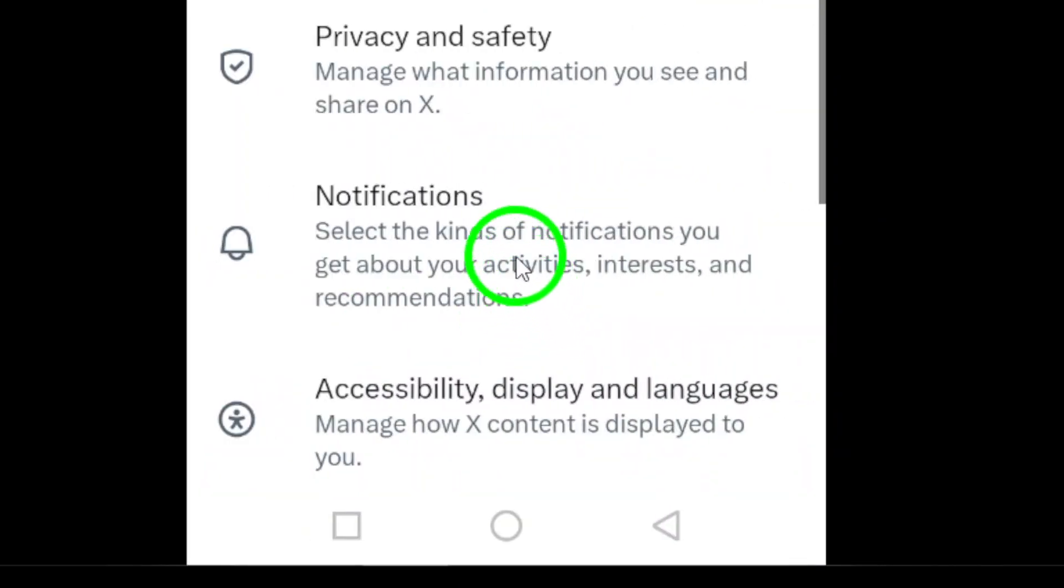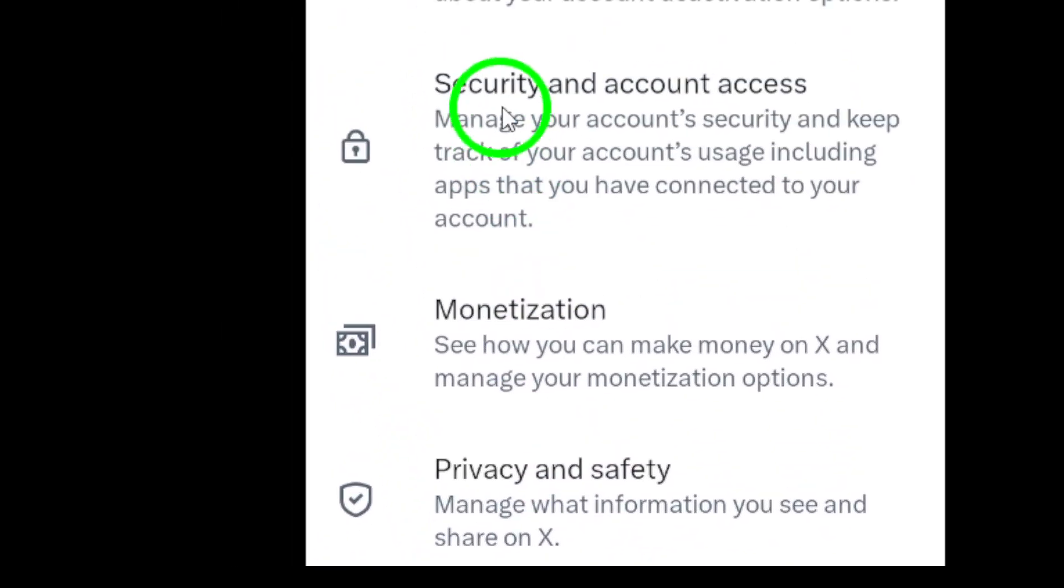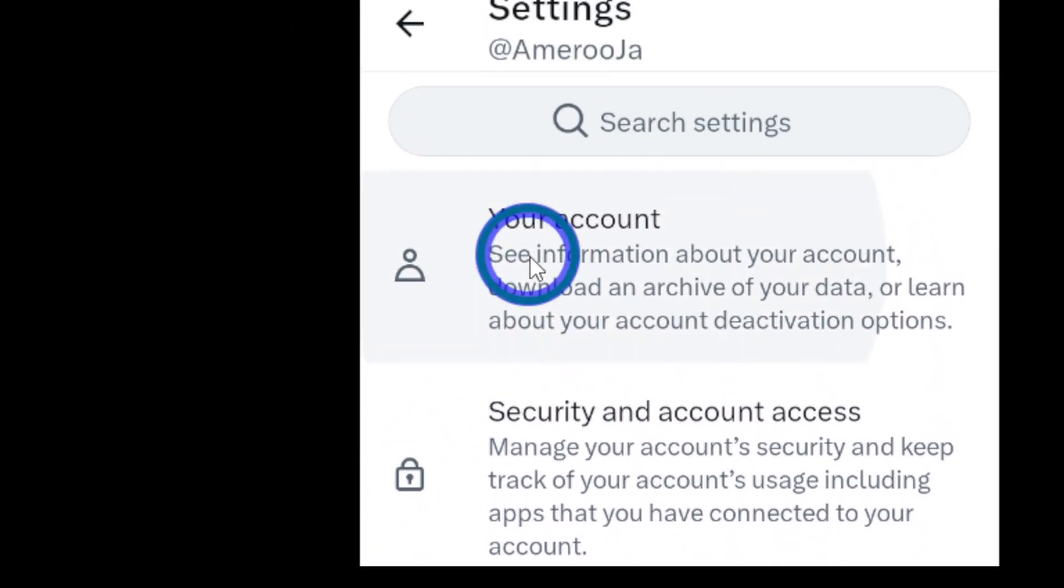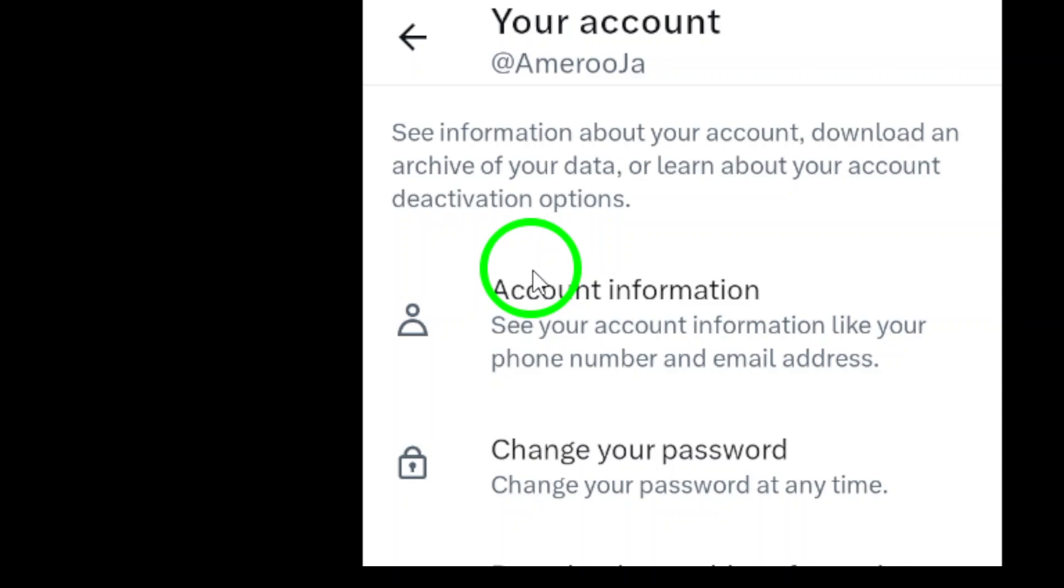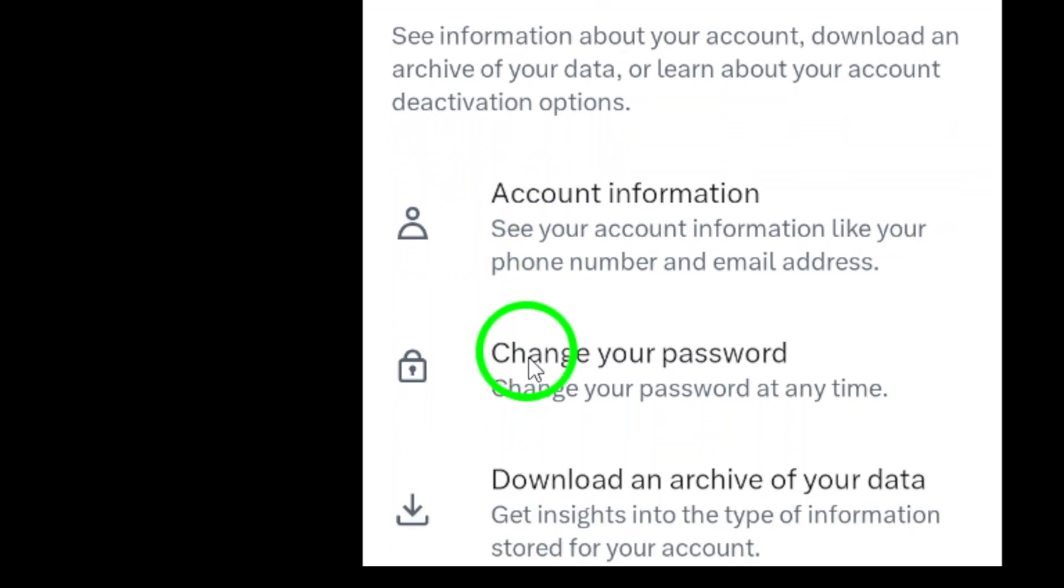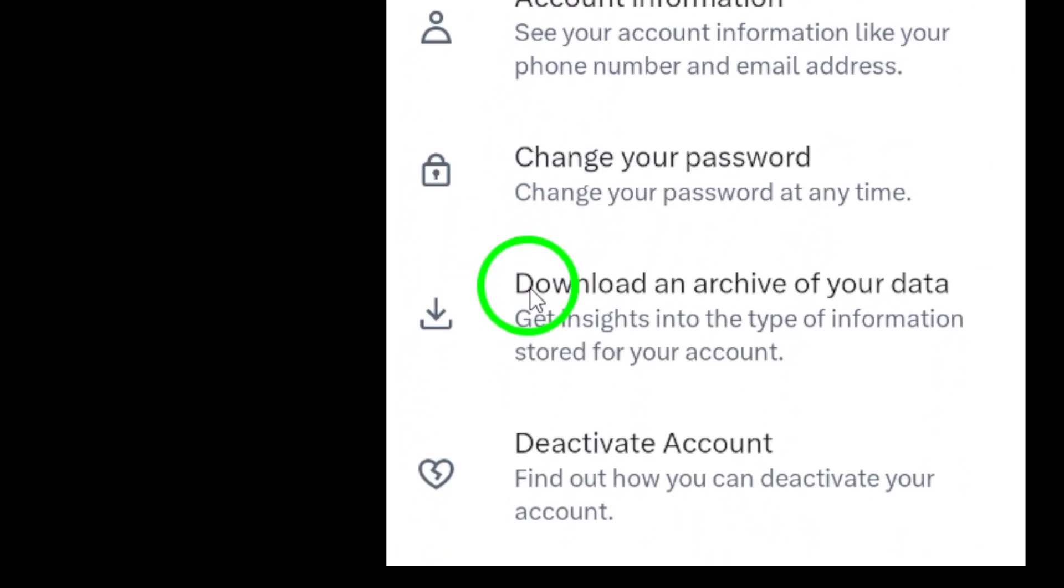Now, choose Your Account. This section contains various options related to your account information and security.